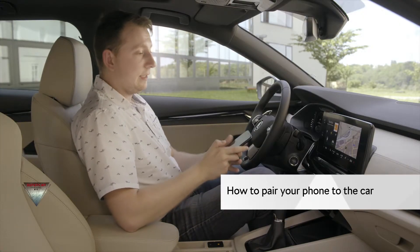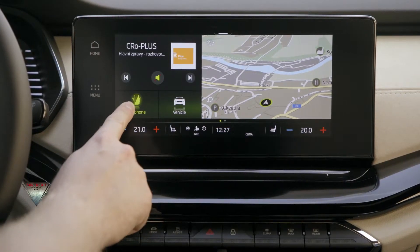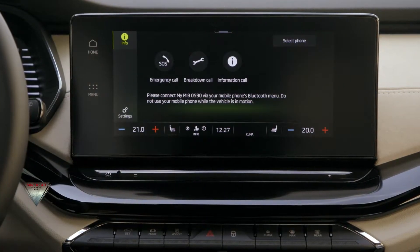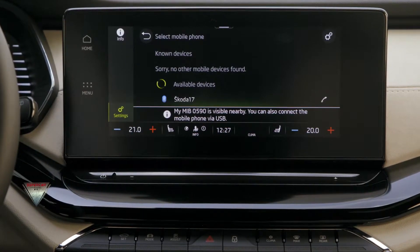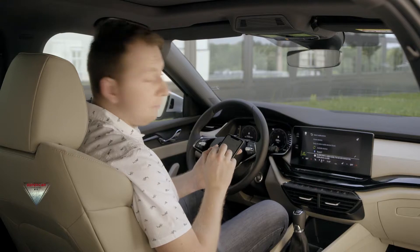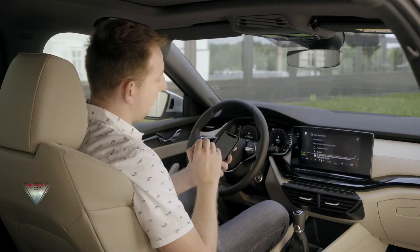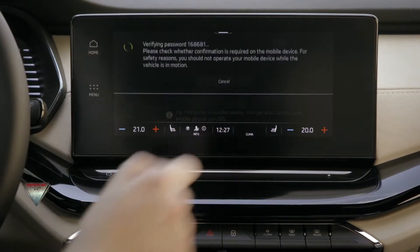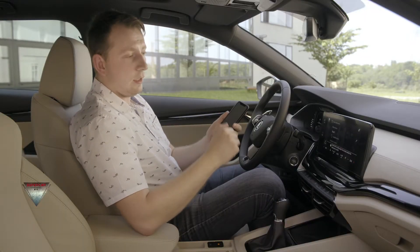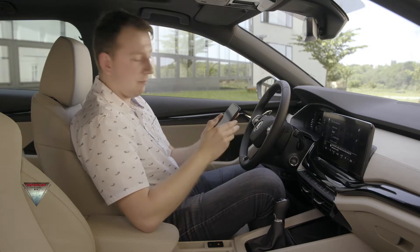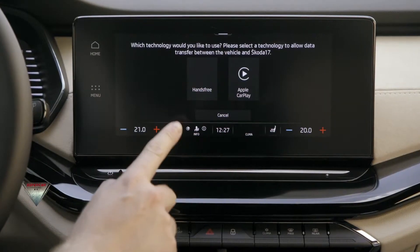It's a really simple solution. In the infotainment system, I will choose the telephone context menu. Here I will select my phone. Right now on my mobile phone, I will select the name that the infotainment system shows me. After choosing the correct one, I will confirm the pairing code. I'm given the option to synchronize my contacts. If I allow this, all my contacts are loaded into the infotainment system.